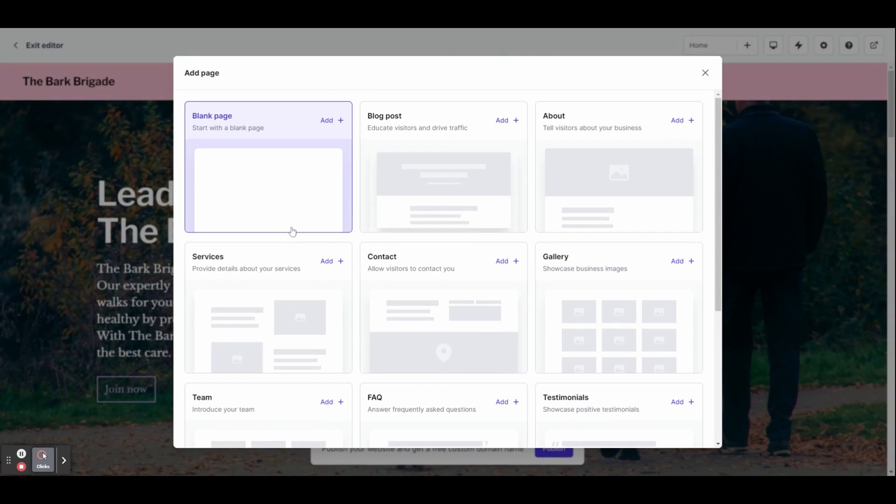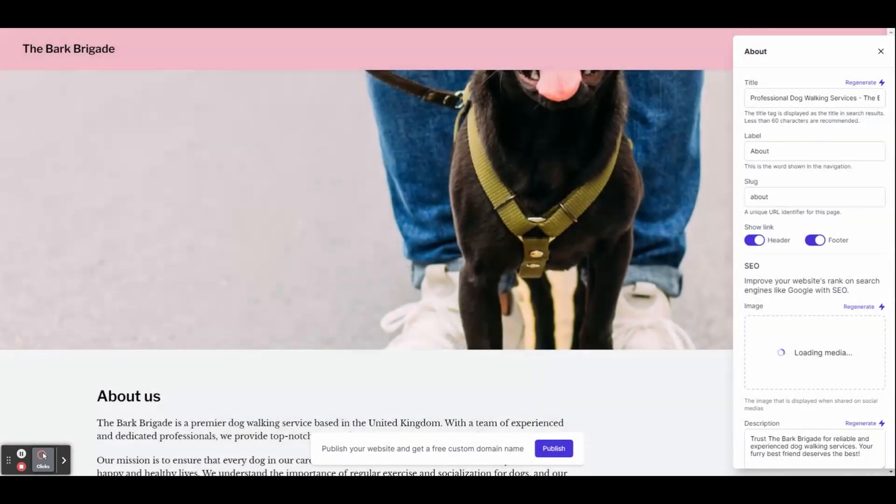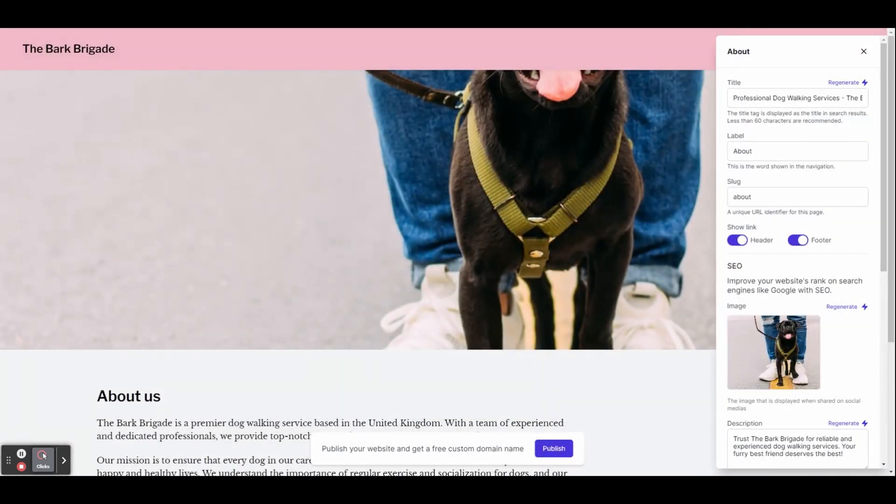Let's make a quick about page. You can see it really quickly generates a page for you. On the right-hand side, we've got a window where you can change the title of the page. This is how it will be seen in the Google search.